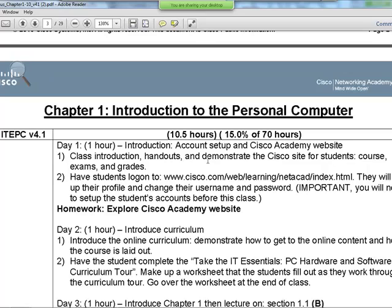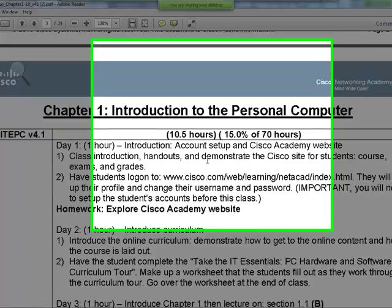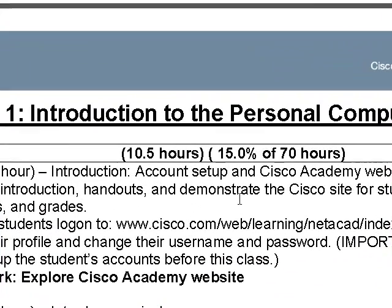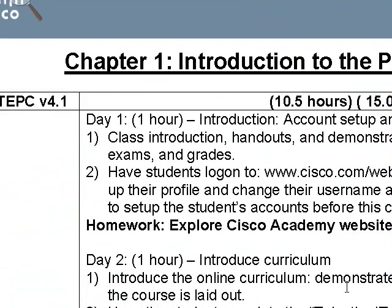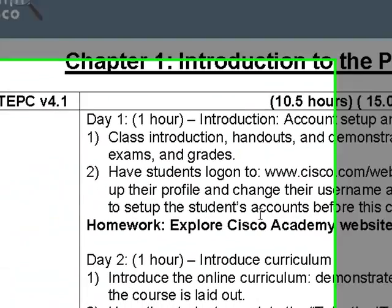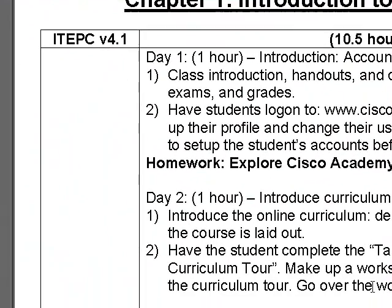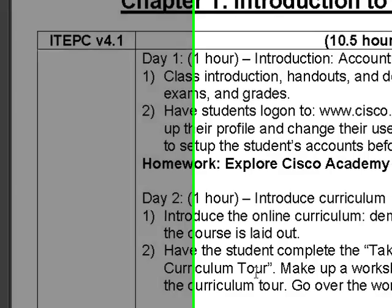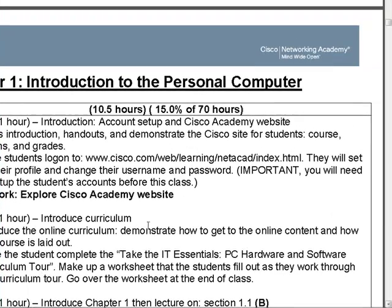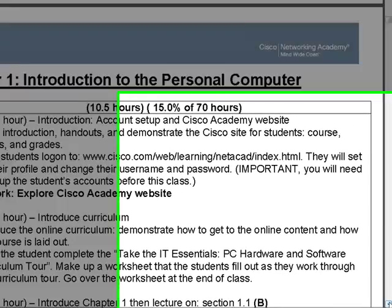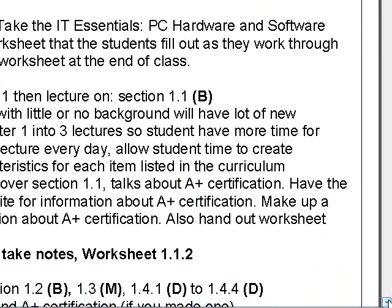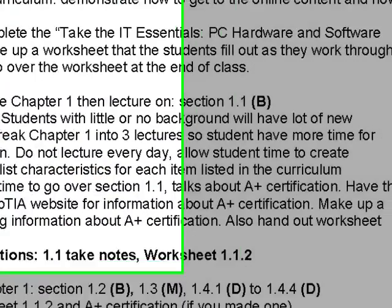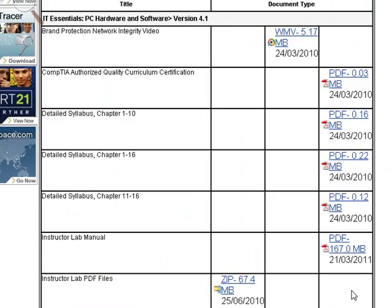This shows you, like, in day one what you introduce—the class introduction and everything. Day two, introduce the online curriculum. We're taking over here around two to three sessions.